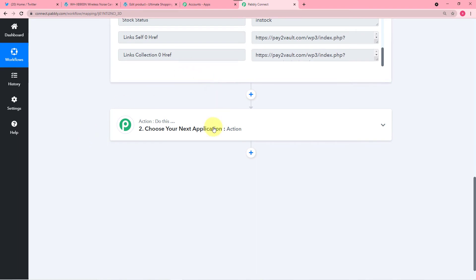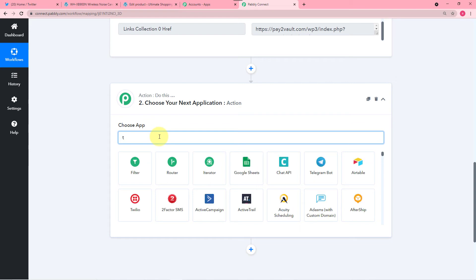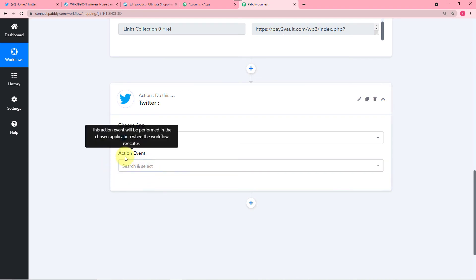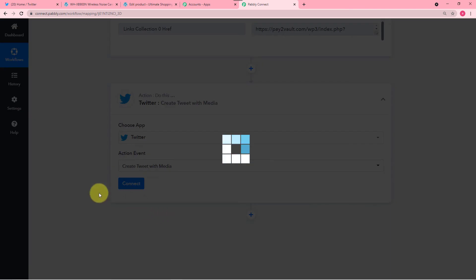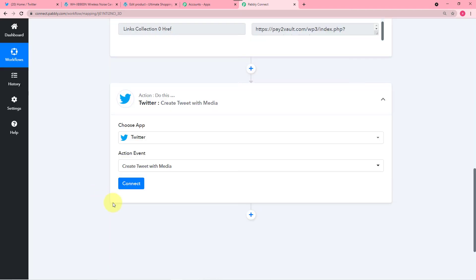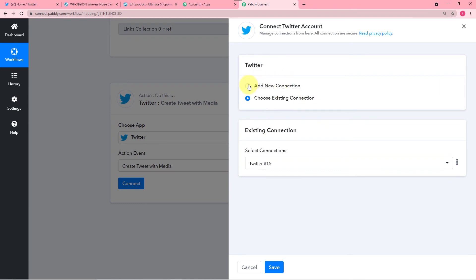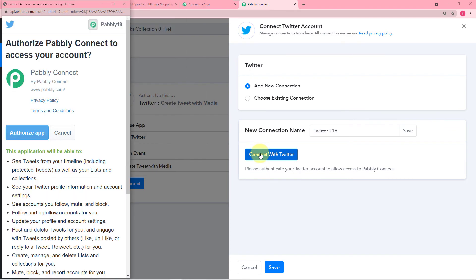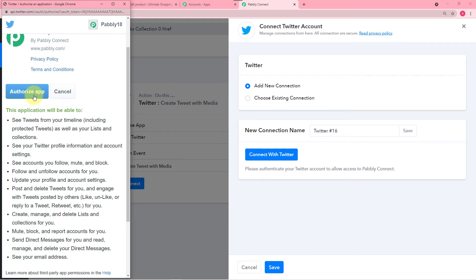So what you have to do is click on the Action button. From Choose App, select your application as Twitter. And in the action event you have to choose Create Tweet with Media. A Connect button will appear — click on Connect. From this window choose Add New Connection, and then click on Connect with Twitter. It will ask for the authorization of the app — which is completely safe — click on Authorize App.